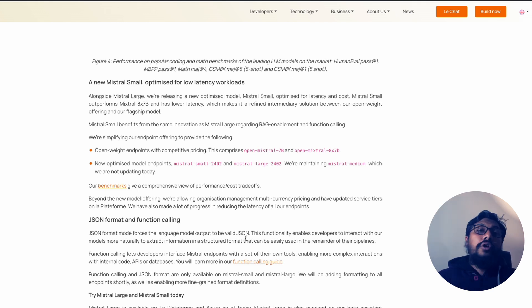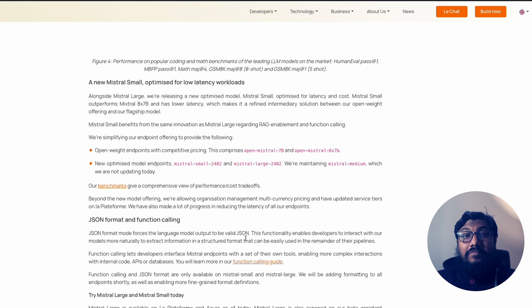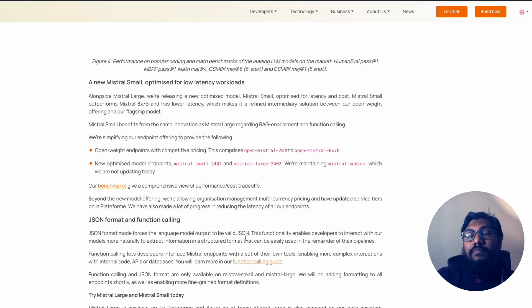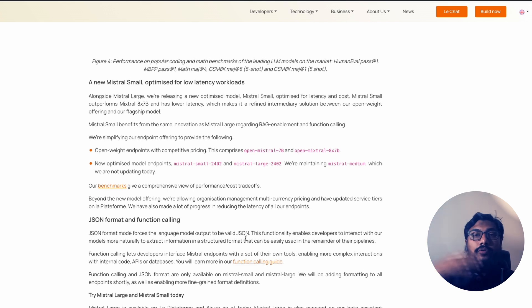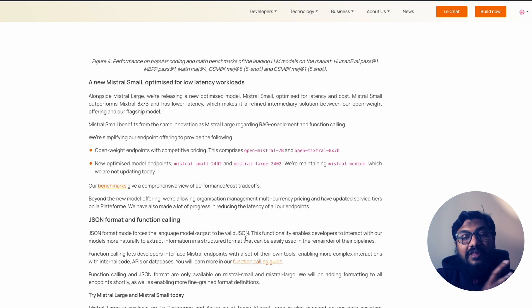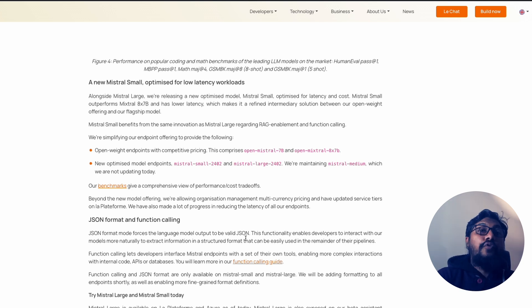But again, it's not the only model that they've released. But if you want to know my opinion about this particular model, I think this is what we all expected. Like we thought Mistral as a company would come, Mistral as a company would release open source models.